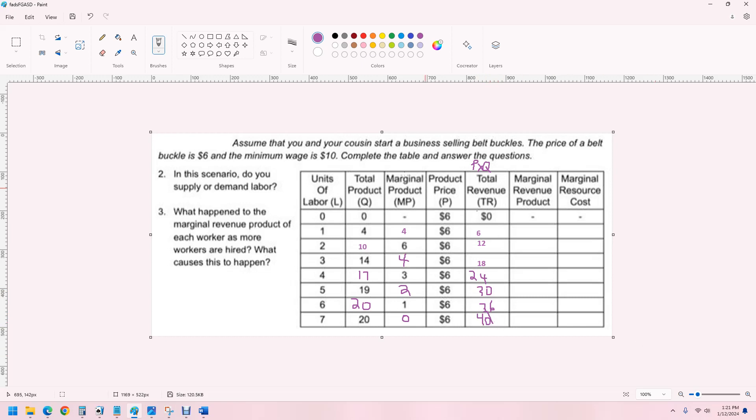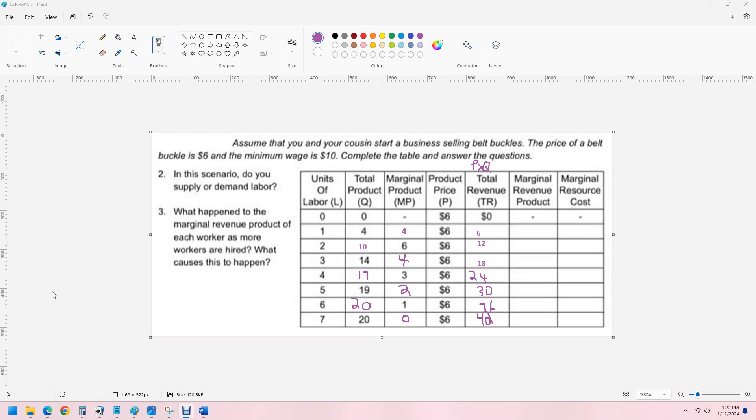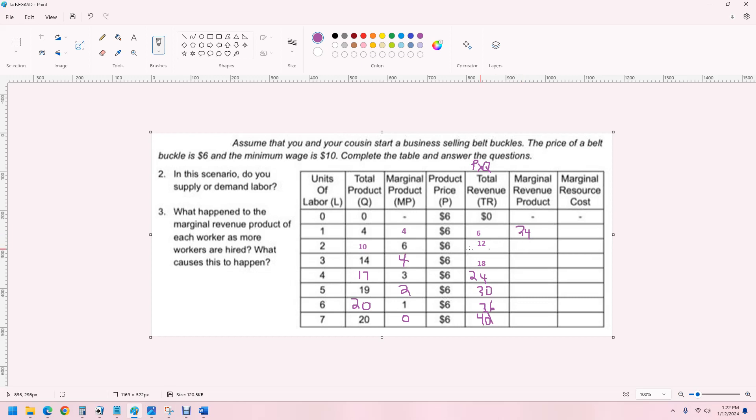Marginal revenue product is the additional revenue from each additional product that we sell. So, it's going to be the change in total product times the change in price. But the change in price is just six. So, it's just going to be six. We're just multiplying six times the marginal product of labor. So, the first one is 24. In other words, that first worker is worth $24.